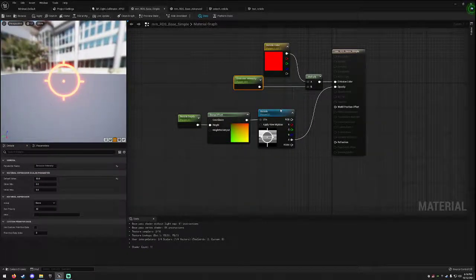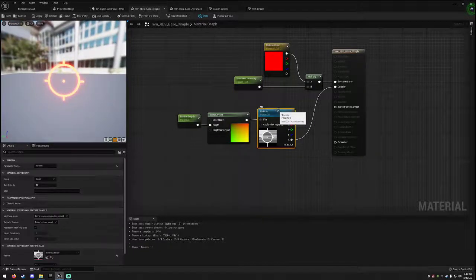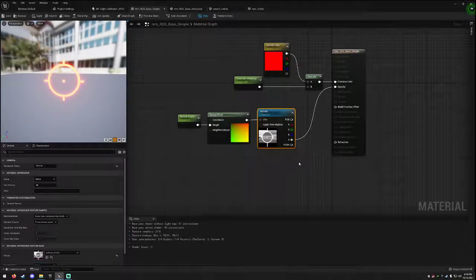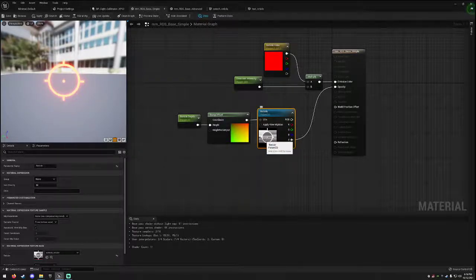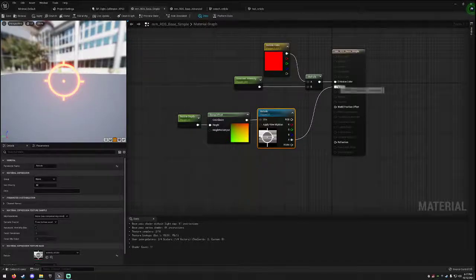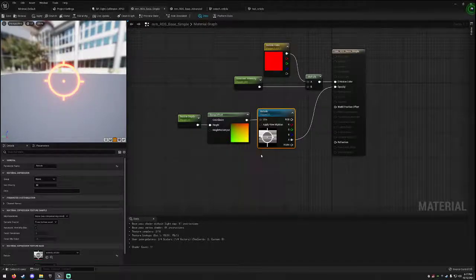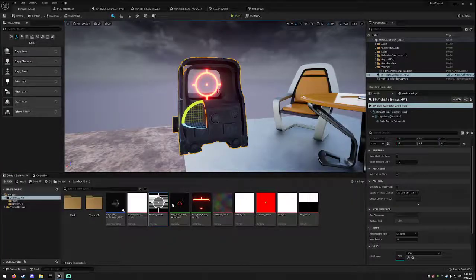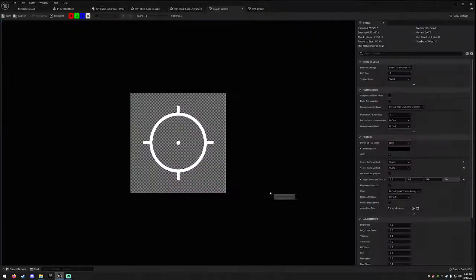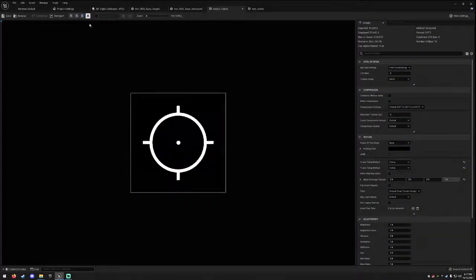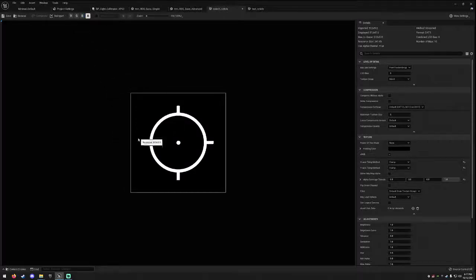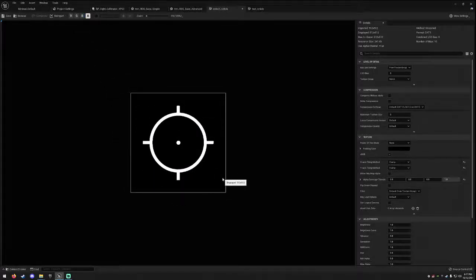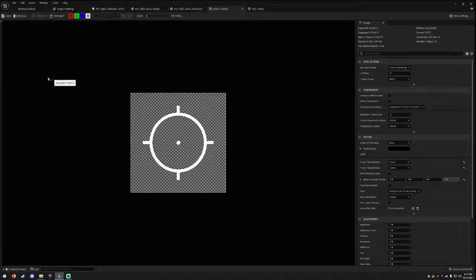Our texture sample over here that we've also turned into a parameter. Notice how we will take the alpha channel of this reticle and apply it to the opacity. That's just because when we look at this reticle, all the alpha channel is going to do, all the white is going to be passed through, all the black is going to be ignored. Pretty straightforward.